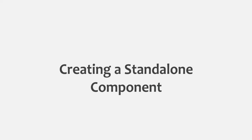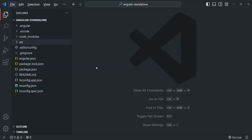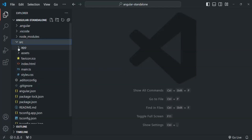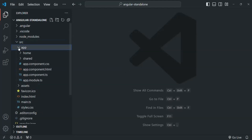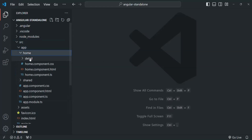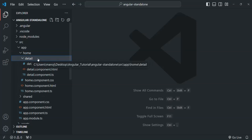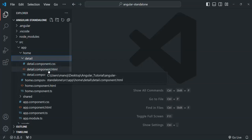In this lecture, let's learn how we can create a standalone component in Angular by migrating a standard component to a standalone component. For that, let's go to the source folder, then the app folder. In this app folder, we have the home component and also the detail component. Let's first convert this detail component to a standalone component.